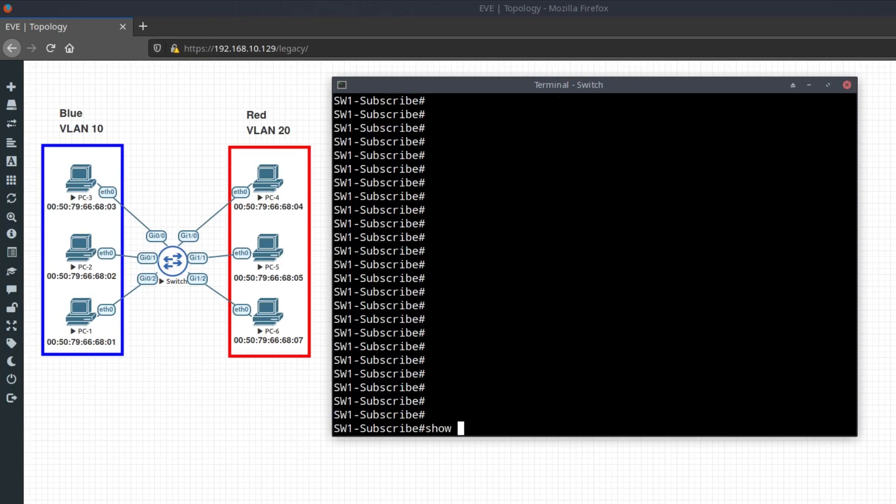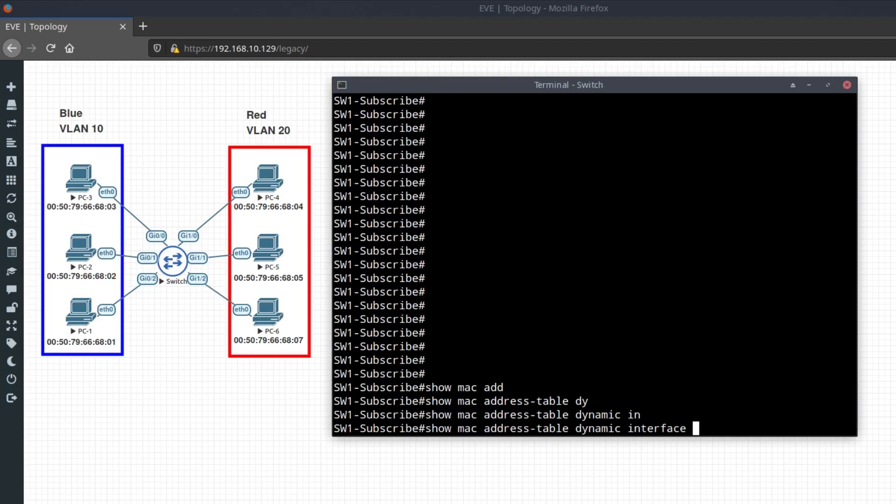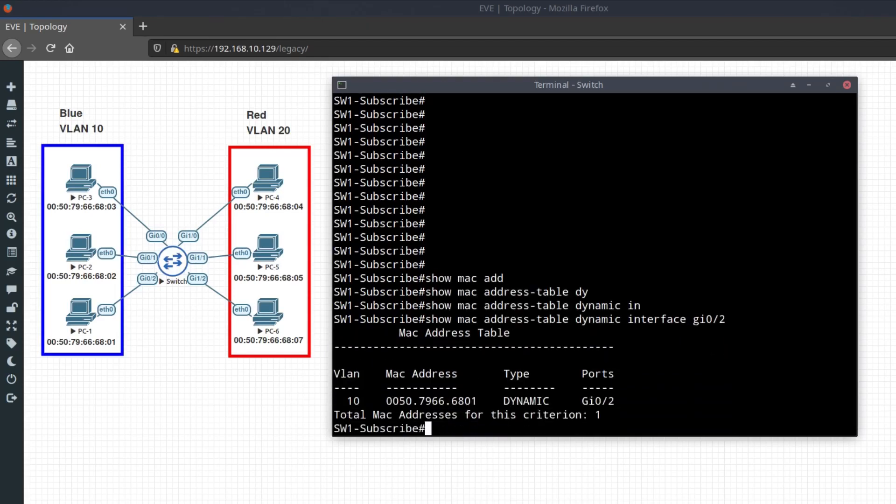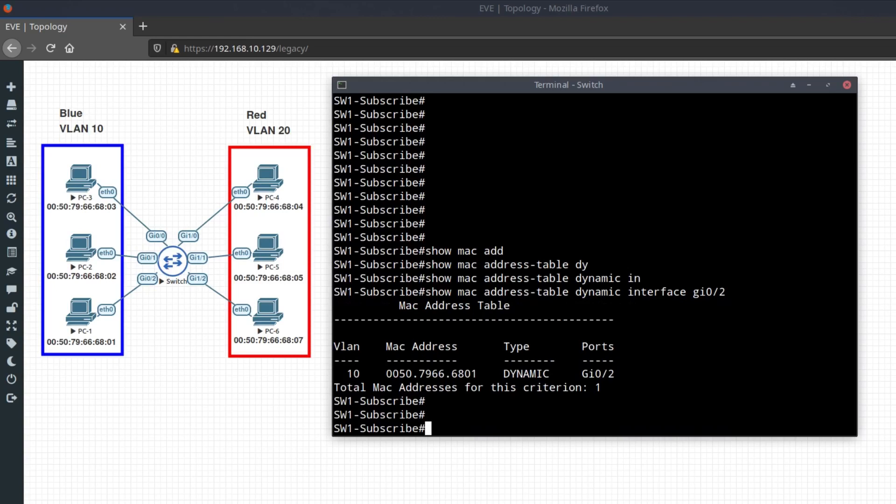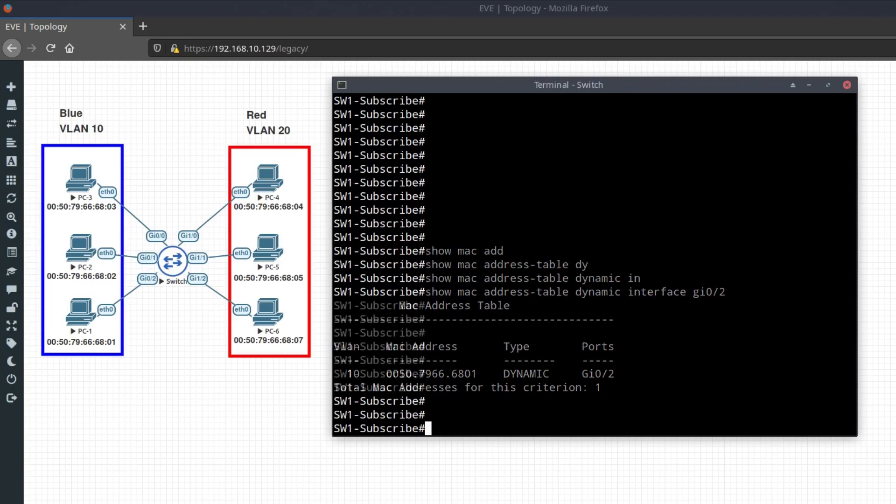If you want to look up the MAC address on a specific port, you can type the command show MAC address table dynamic interface GI 0-2. And here you can see the MAC address for PC 1.